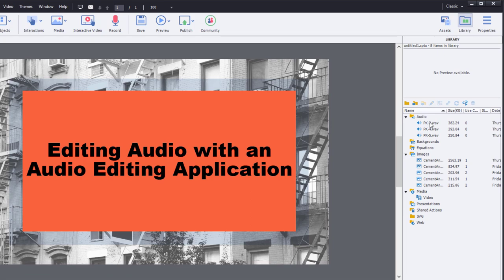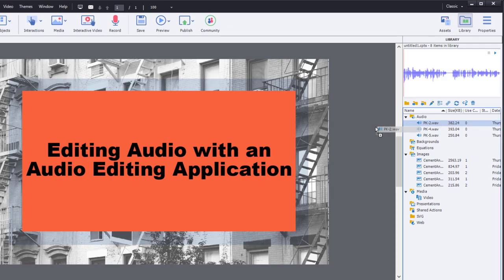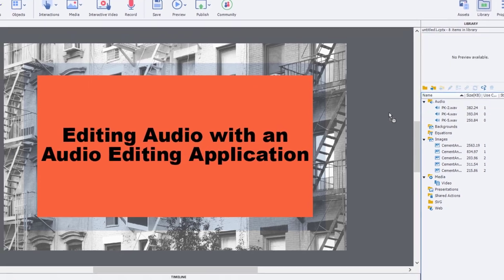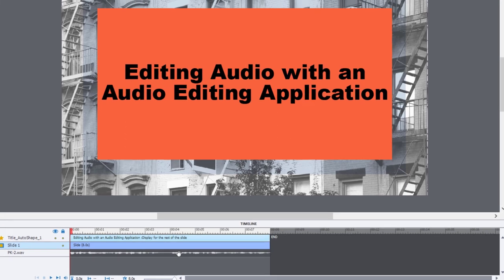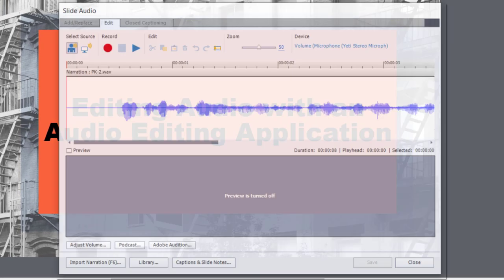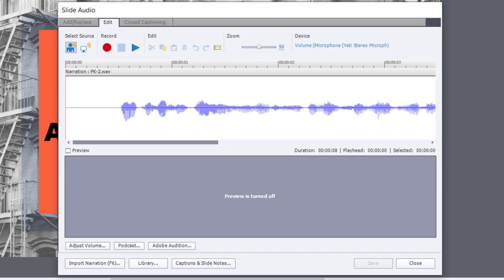Once that's done, I'm going to actually drag the first of these three sentences to this slide right here. And you can see now it appears on the timeline and it's extended the duration of this slide appropriately. And I'm going to double-click on this, and that's going to open up my Slide Audio window underneath the Edit option here.